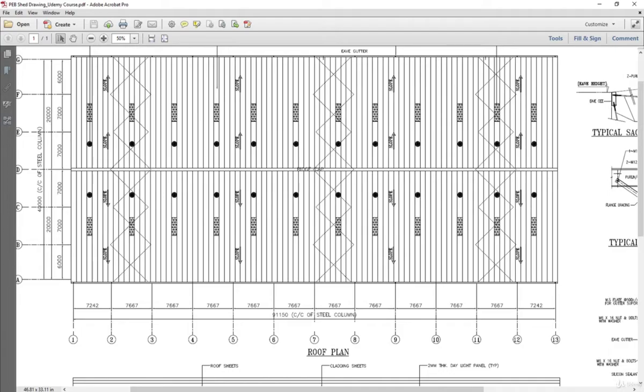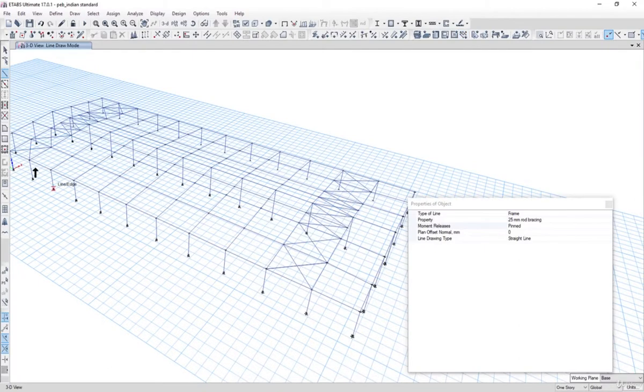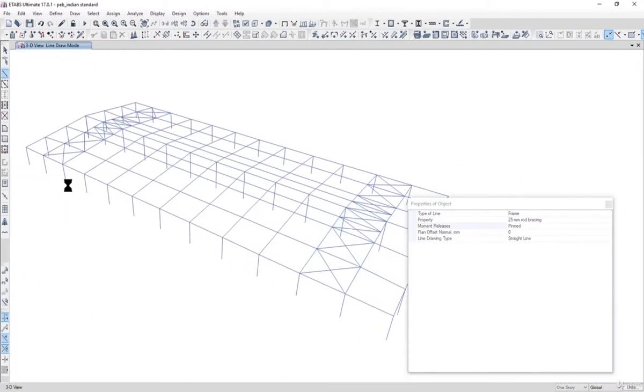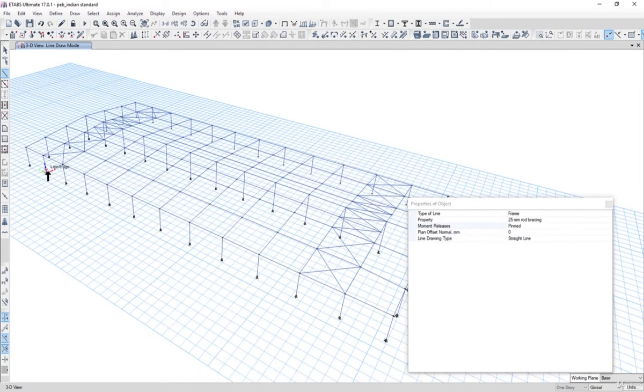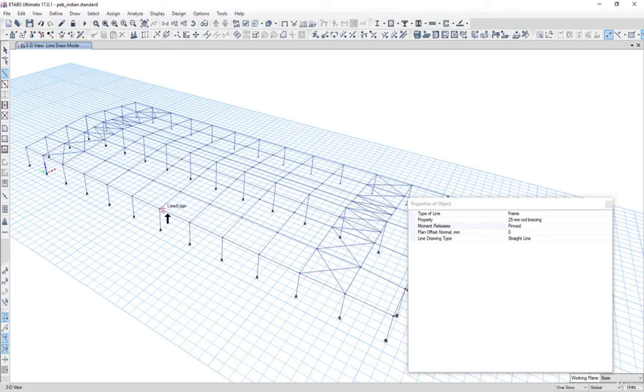And one in the middle, that is between grid 7 and 8.